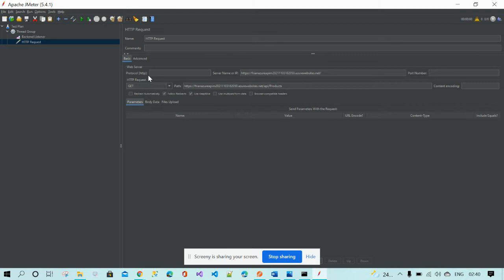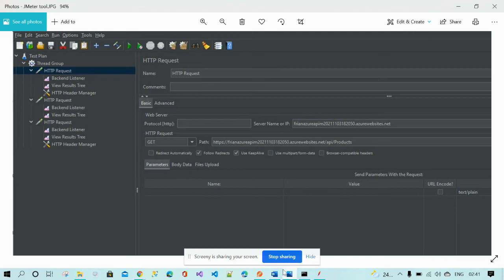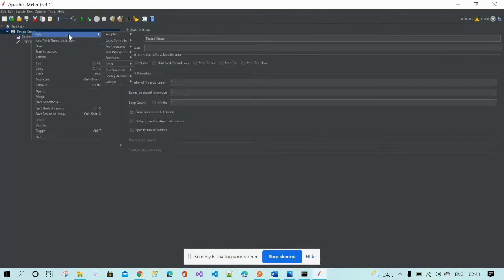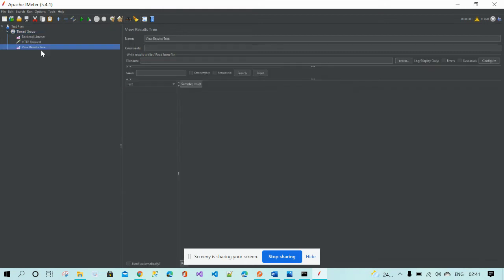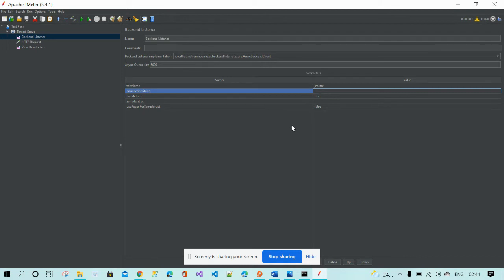We have given the server name and the HTTP verb is GET. Now we need to add the backend listener. Before that, add the View Results Tree. The backend listener is used to provide the connection string to communicate with Application Insights — when you push or retrieve bulk data, you need to see the response in Application Insights.